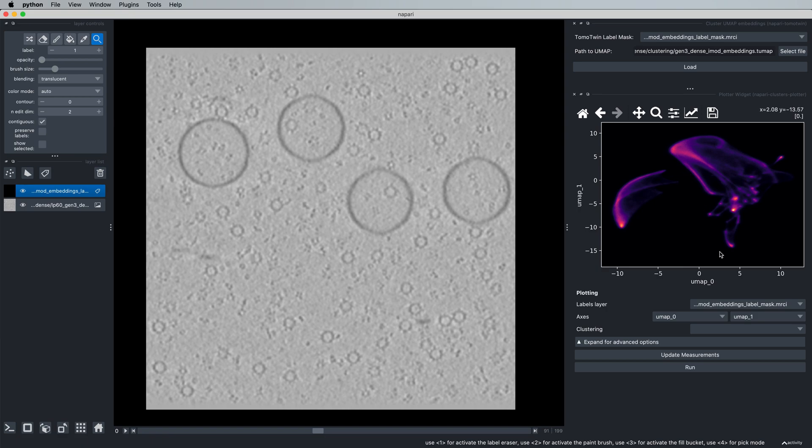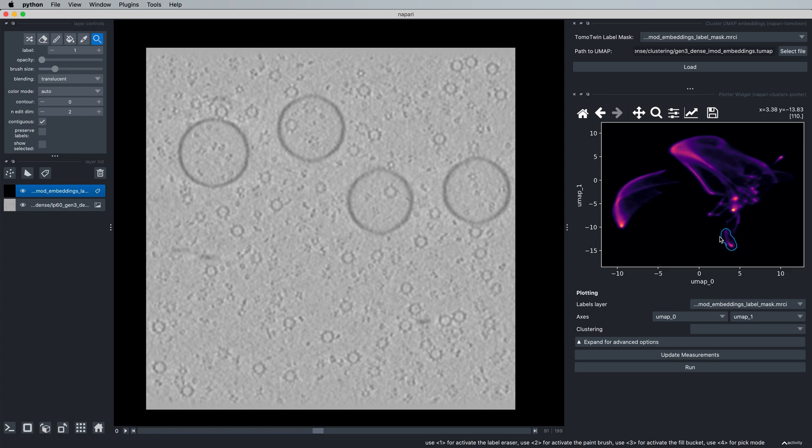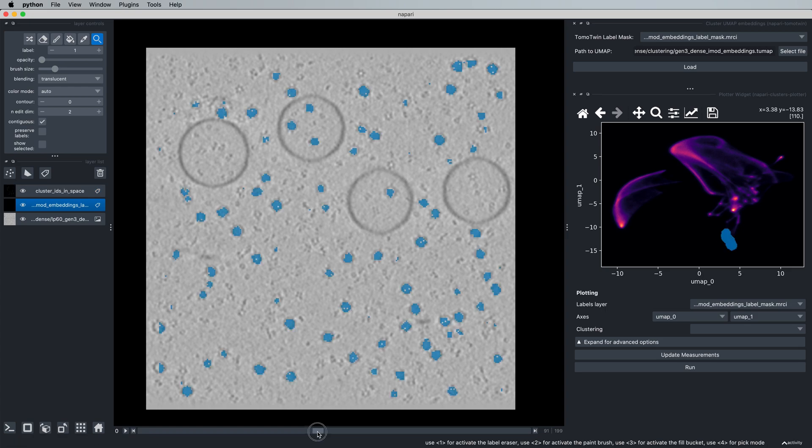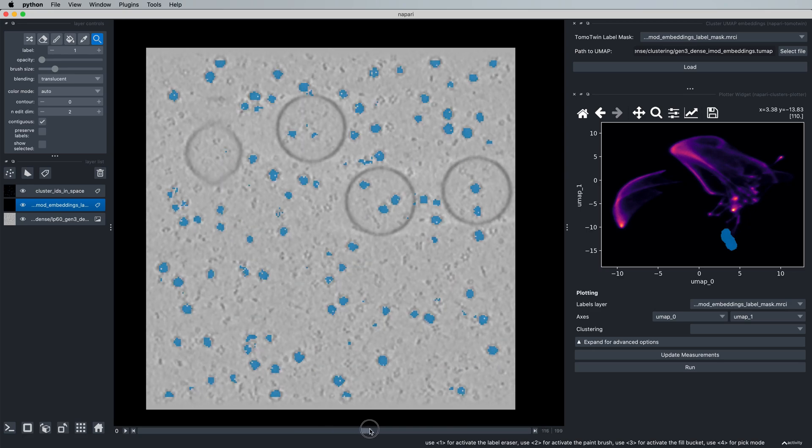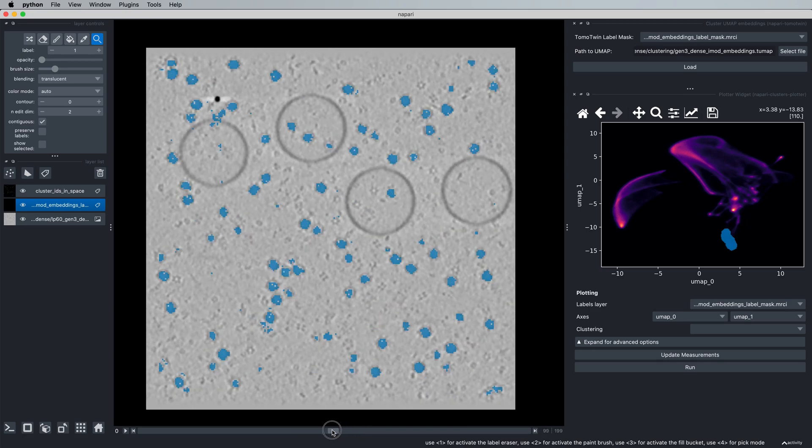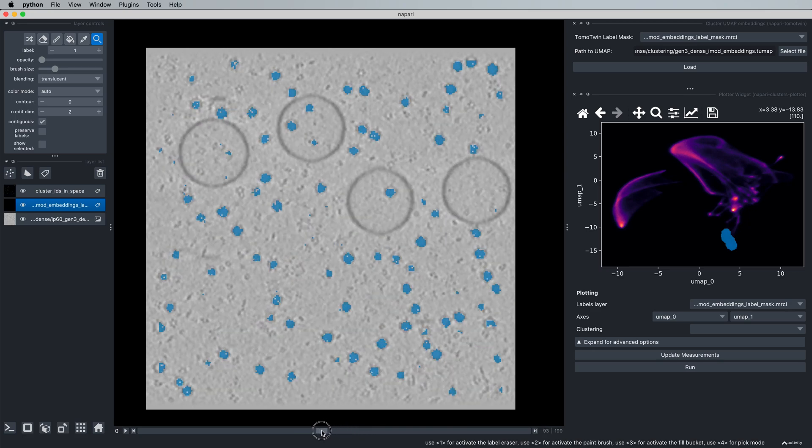Now, the basic usage of this tool is to simply outline a cluster of interest in the UMAP, give it a few seconds to calculate, and see these embeddings now highlighted in the tomogram. In this case, picking this particular protein.